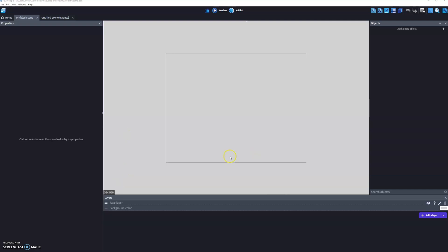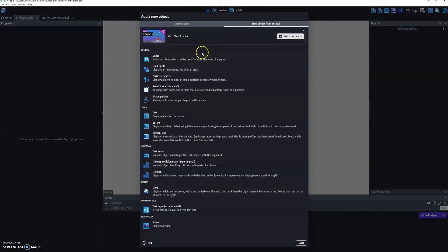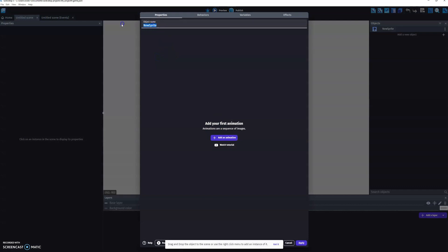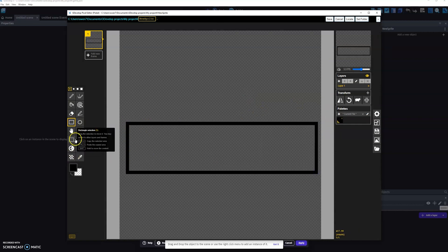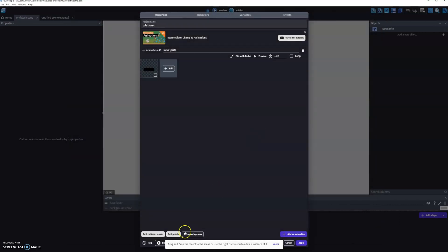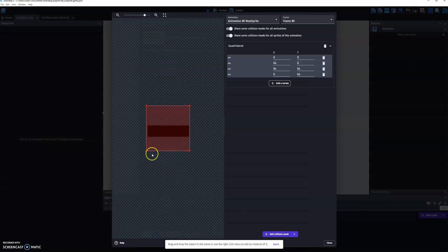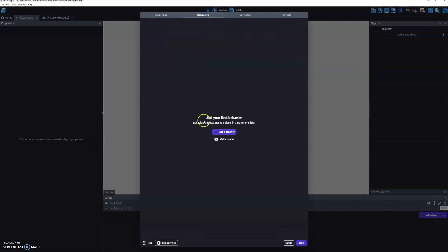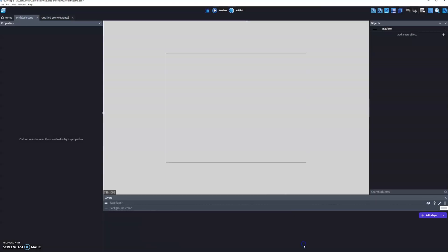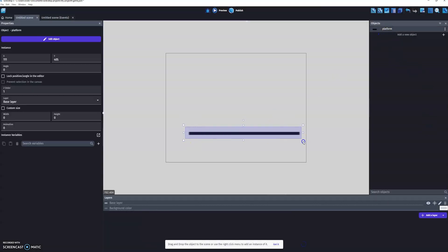Let's go ahead and make a new object sprite, call this platform. Add an animation and make a quick platform, then edit the collision mask. Okay, we got to add the platform — here we have a platform, it's very nice.